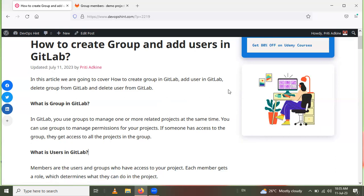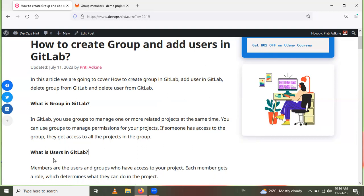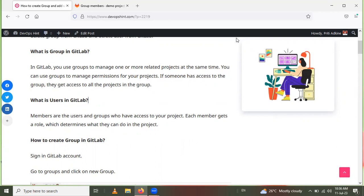Some users are added to project A and other users are added to project B. Those users can access their respective projects within the group. Members of project A cannot access project B unless they are given permission. So you give permission for project A and project B separately. Members are users and groups who have access to your project, and each member gets a role which determines what they can do.